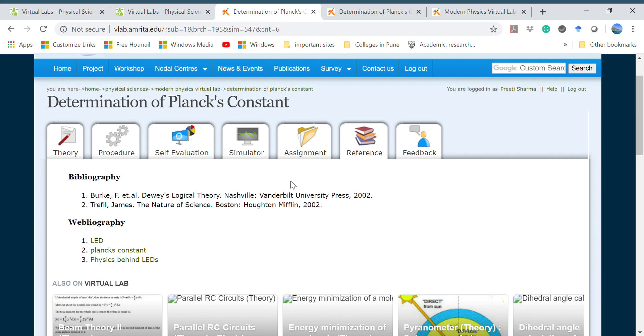Finally they have given some references for your further reading. You can check them here. This is all about how these experiments can be performed both in the real laboratories and in the virtual laboratories. I hope you have understood it, so thanks.